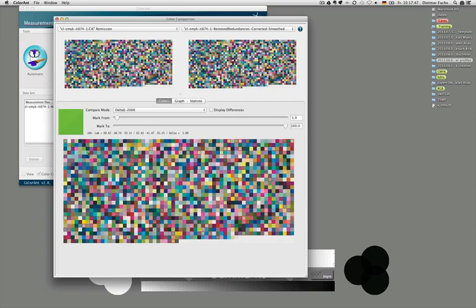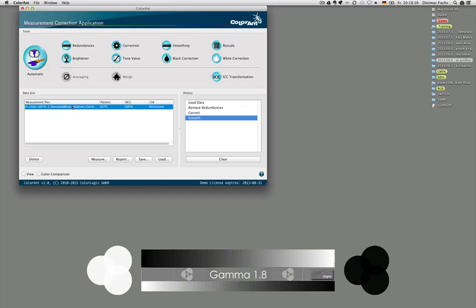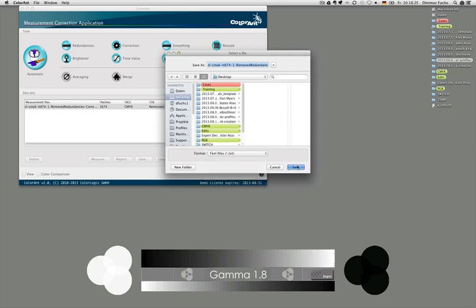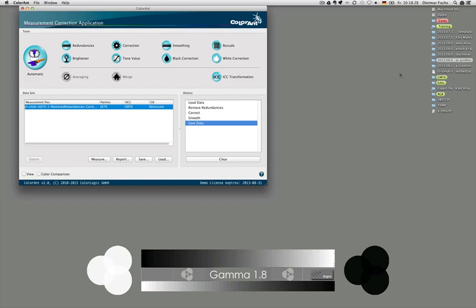You can click on each of the patches and see the LAB values from that patch from this test chart, and below that the measurement data from the other dataset — giving you a good view of how those colors compare. If you want to work with this measurement data, you simply click Save and can save the measurement file to different formats. We save it as a text file to the desktop so we can use it inside Copra.